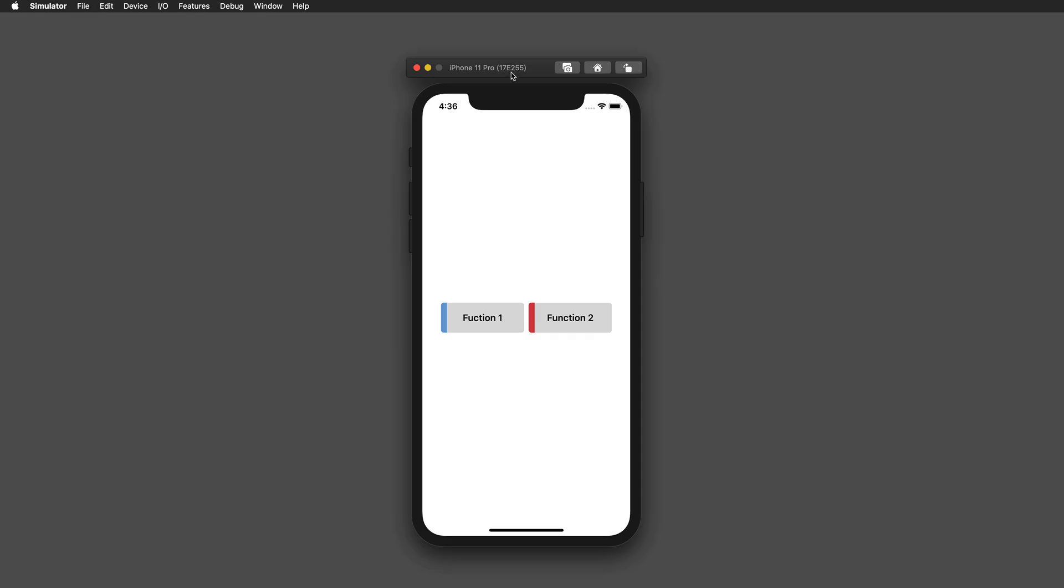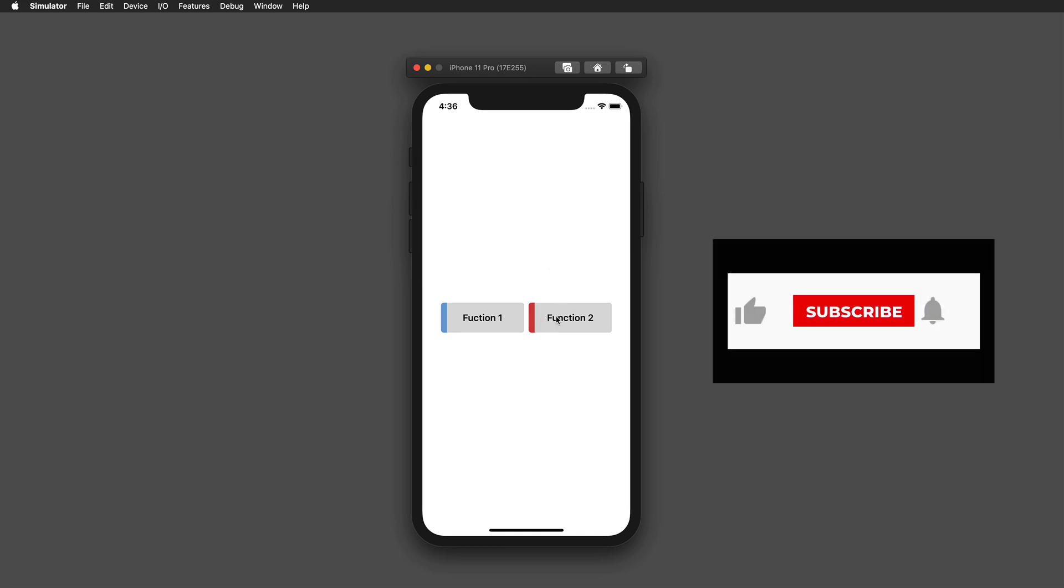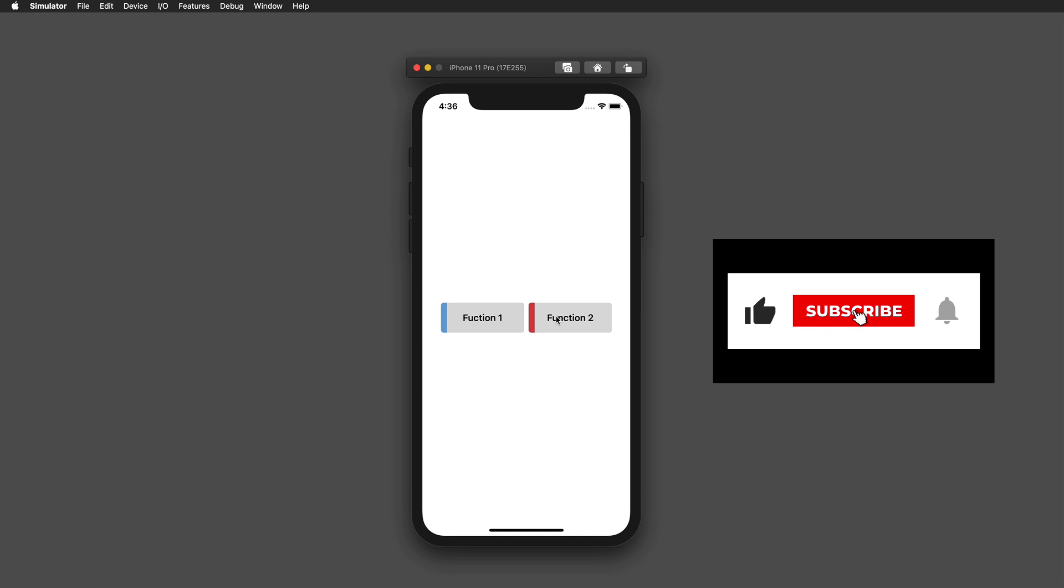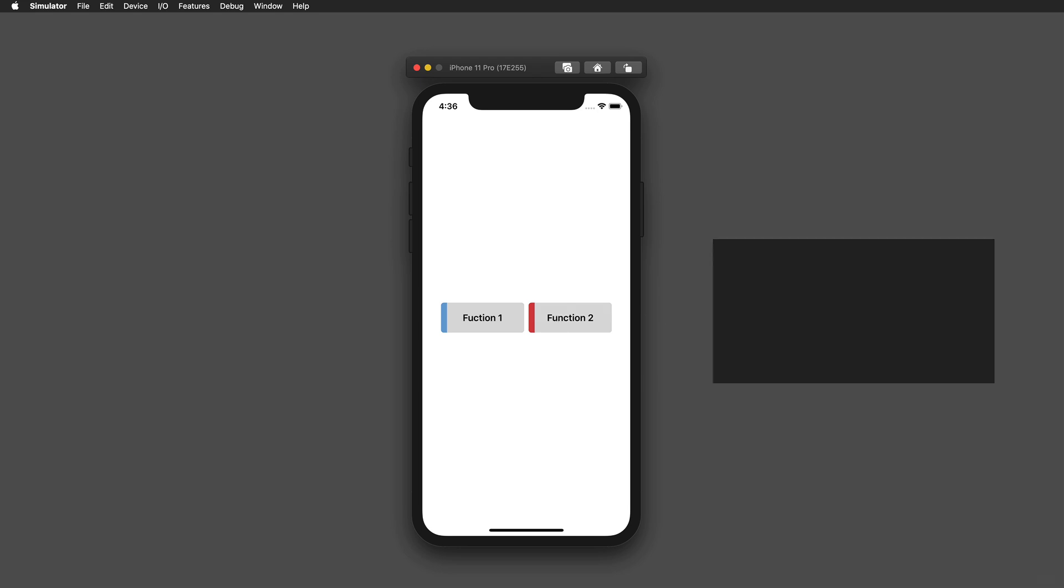Hi and welcome to another very exciting tutorial. Today we're going to create a custom and highly reusable button in SwiftUI in just a few minutes.